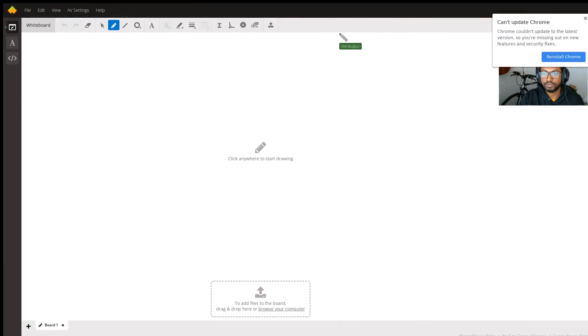Hello. To answer your question, let me share a notebook.